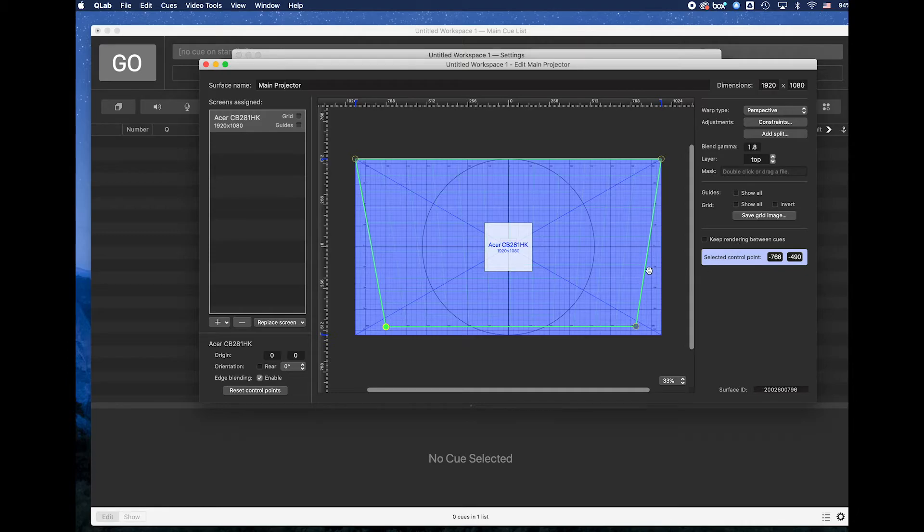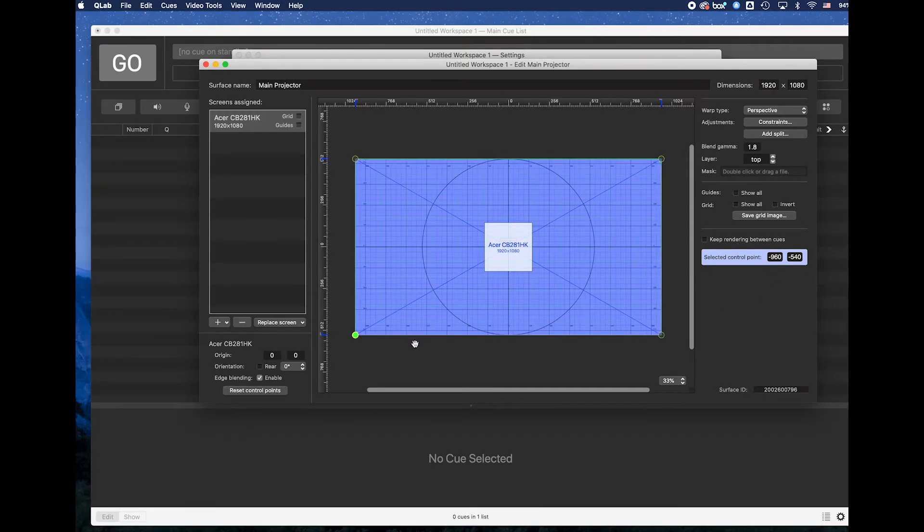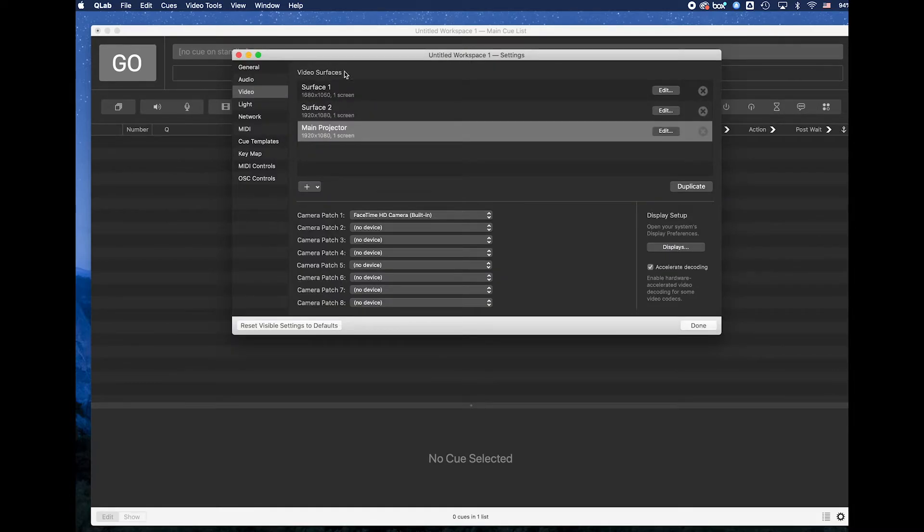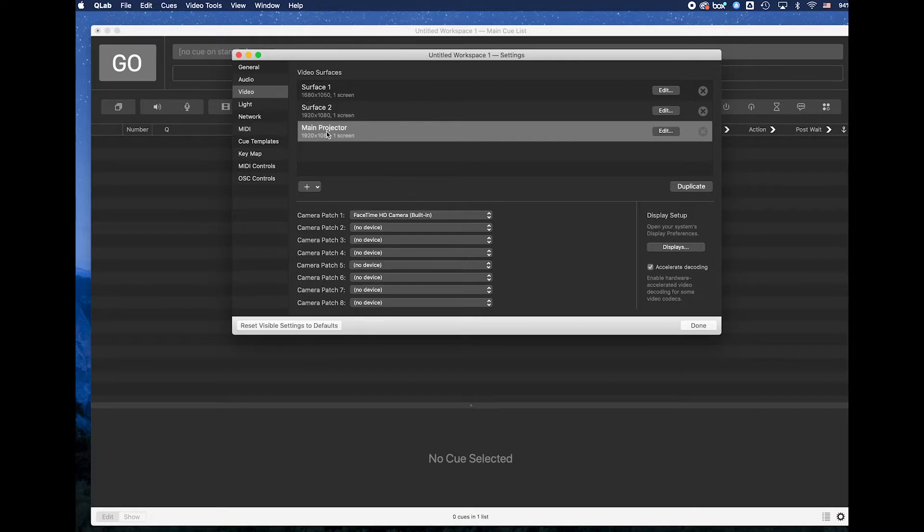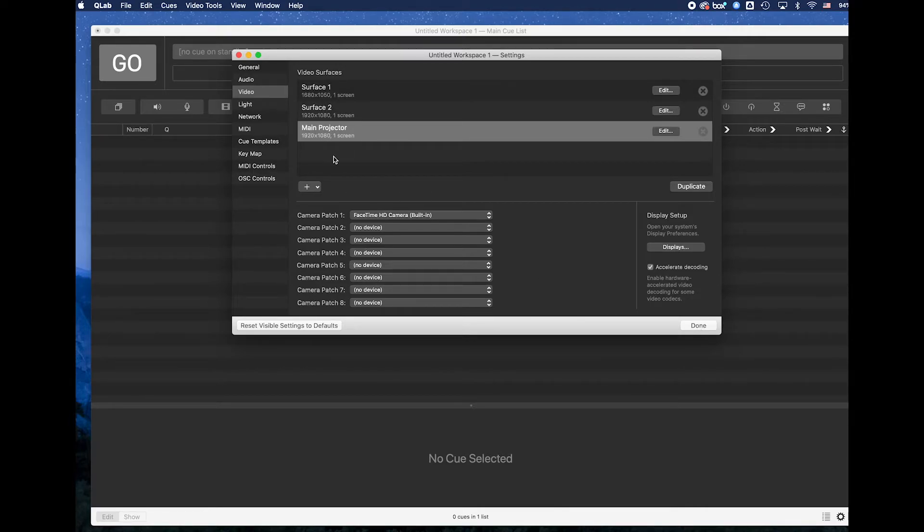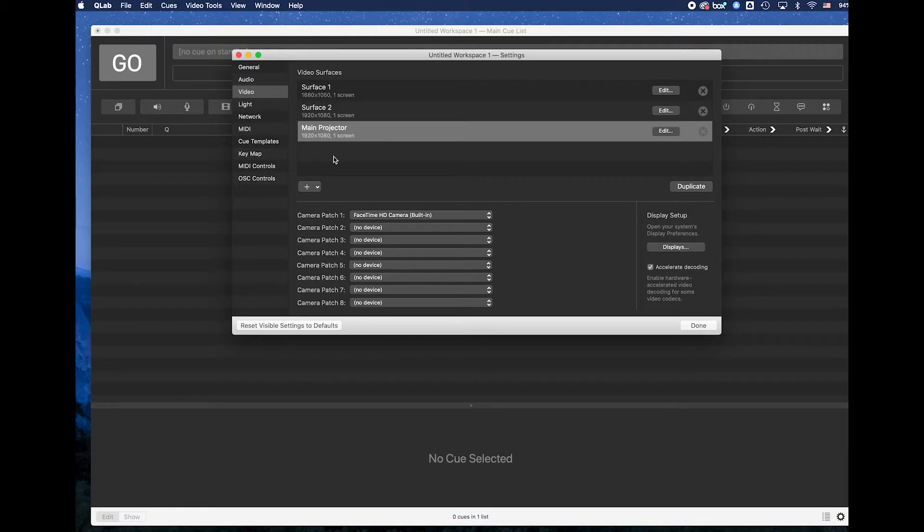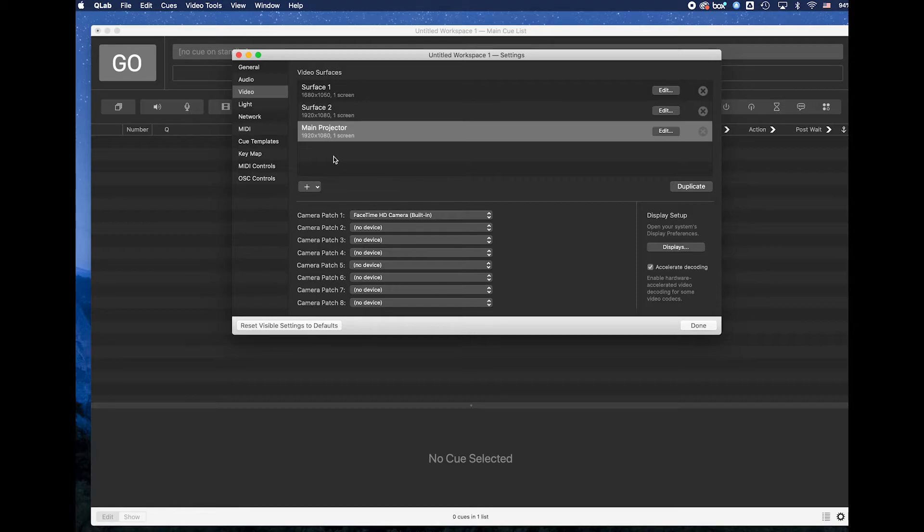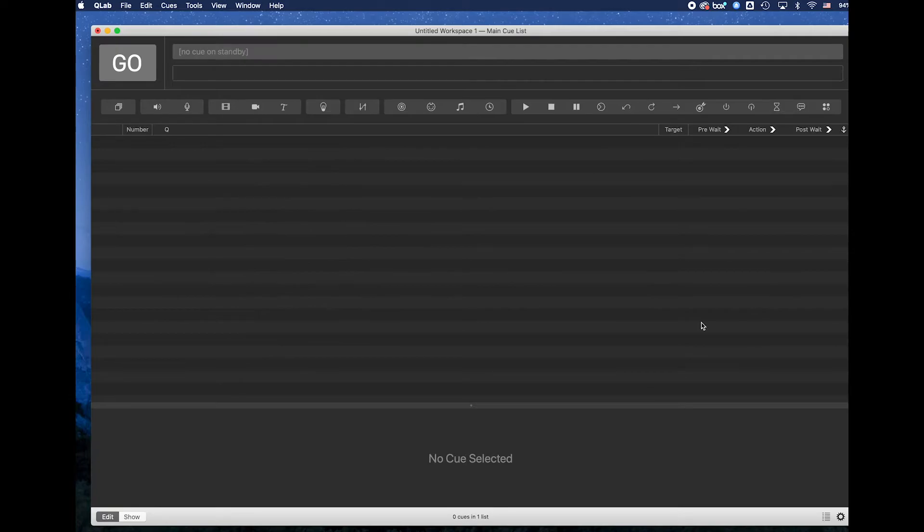I am going to go ahead here and say reset my control points so that I haven't changed any of that and I'm going to close this window and when we go back to the patch we can see that this name has been changed from surface 3 to main projector. I'm going to go ahead and say done here. Keep in mind I could rename any one of these and it's a really good idea to rename your surfaces for something that you know what they are like front projector or stage right projector, stage left, backstage, various things like that that make it really obvious for you to know what you're sending the signal to.